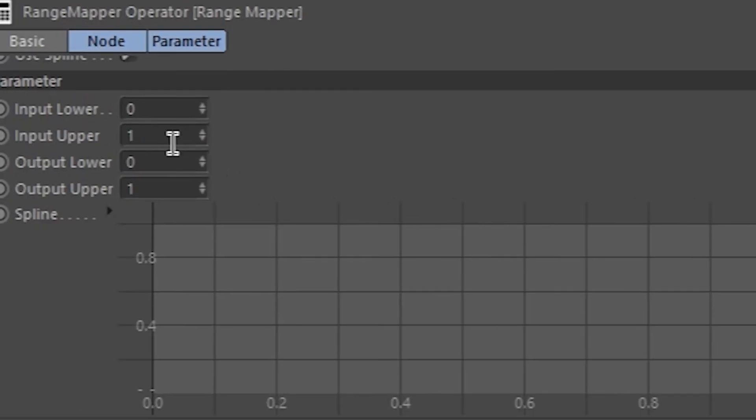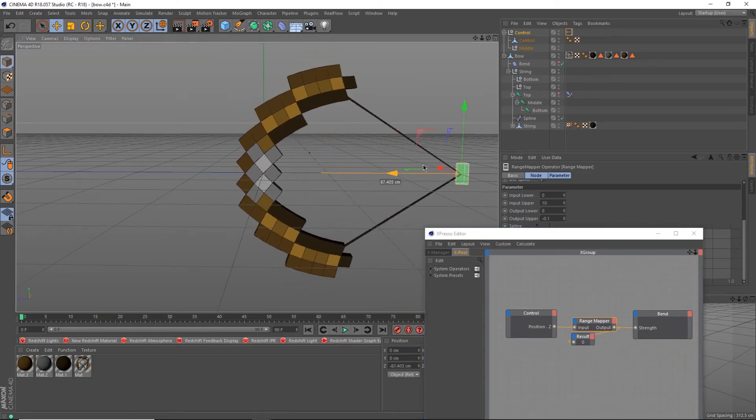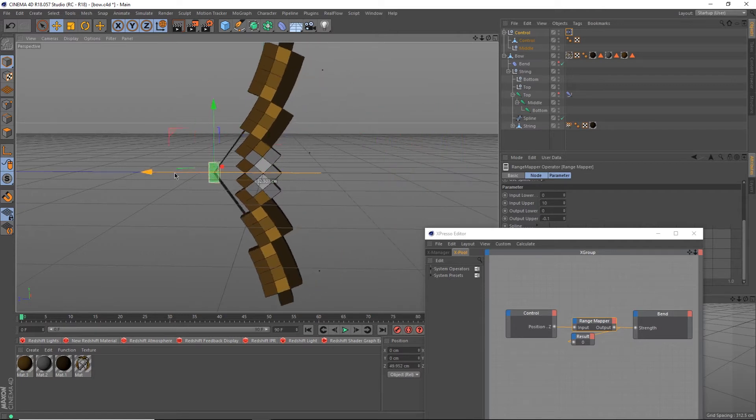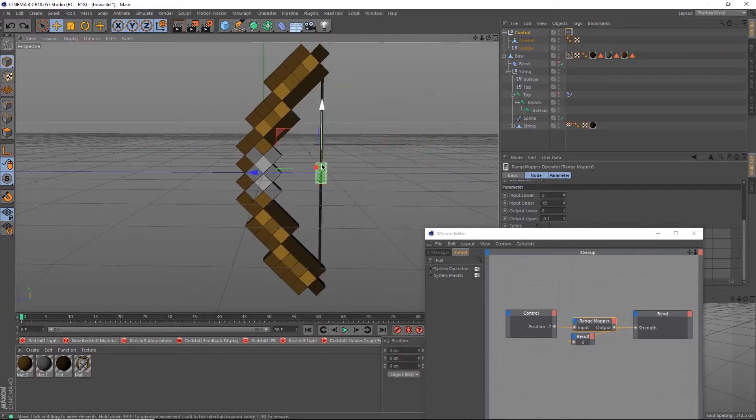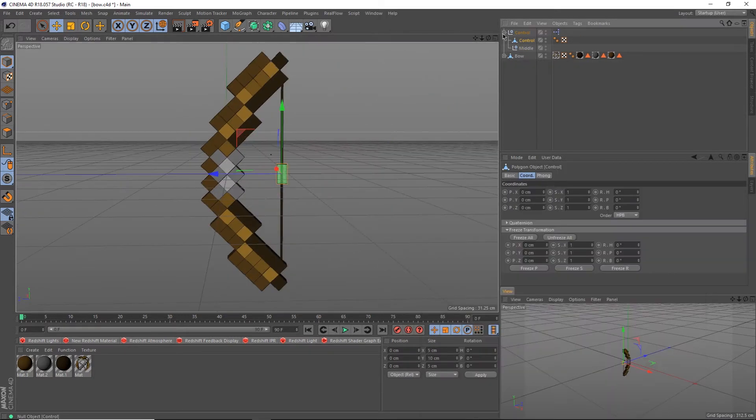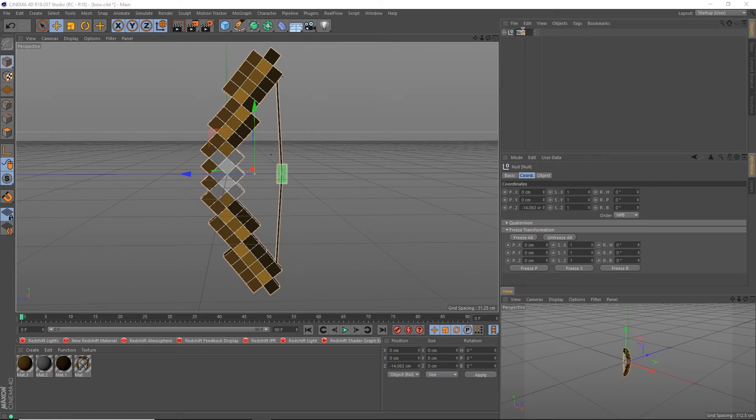Click on the Range Mapper and change the input lower to 10 and the output lower to negative 0.1. Now if you move the control object back, it should bend the bow and the string as well. Congratulations! Now we just have to finish it up. Select the control and bow object, hit Alt and G, and rename the new group to Bow.